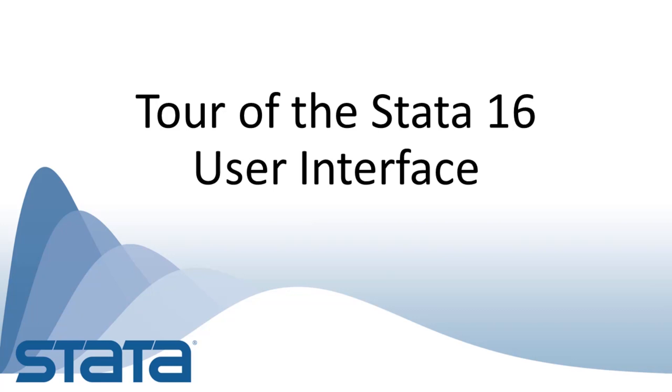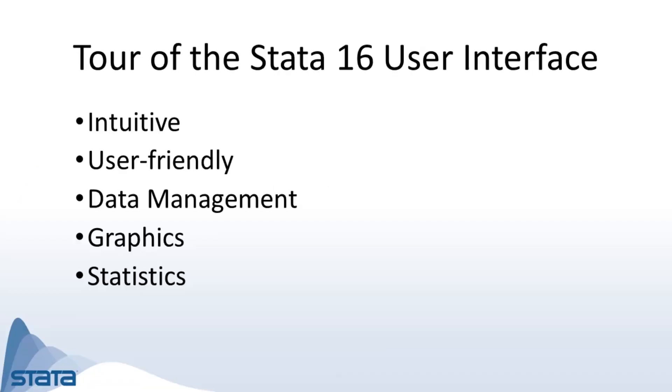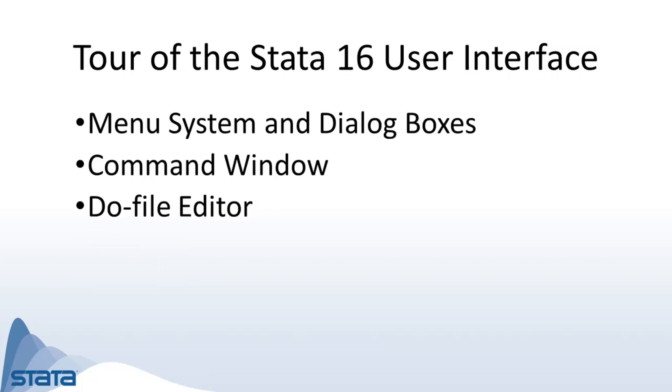Hi, Chuck Huber here for the Stata YouTube channel. Today I'd like to give you a quick tour of the Stata 16 user interface. Stata's interface has an intuitive, user-friendly design that allows new users to quickly learn how to accomplish sophisticated data management, graphical, and statistical tasks. There are three ways to interact with Stata: the menu system and dialog boxes, the command window, and the do-file editor.